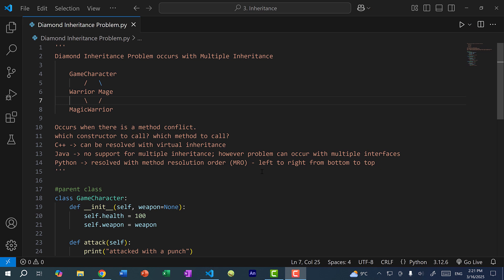Hey there, hope you're having a wonderful day. In this video, we're going to go over the diamond inheritance problem.